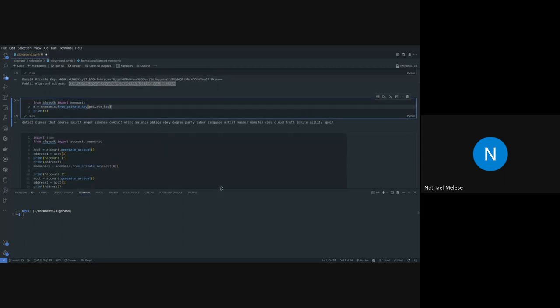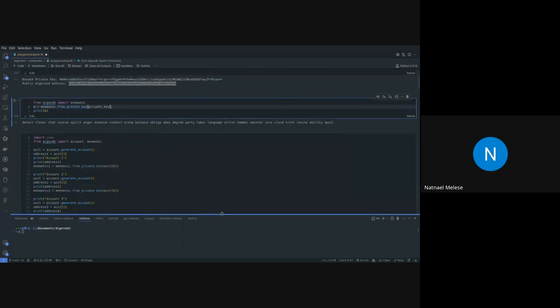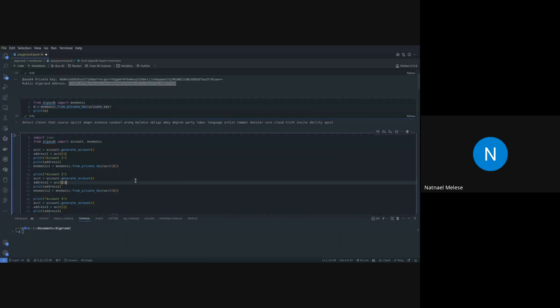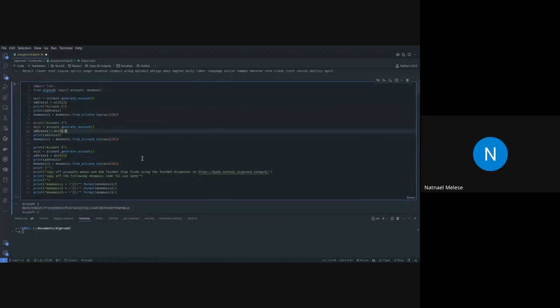I will share this notebook and you can play around with it and create your own transactions.